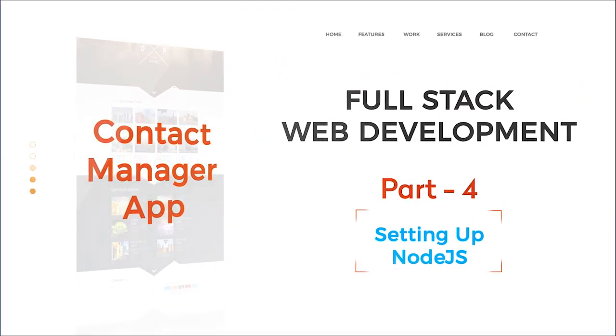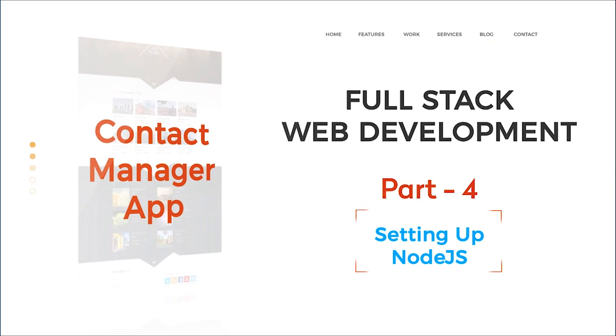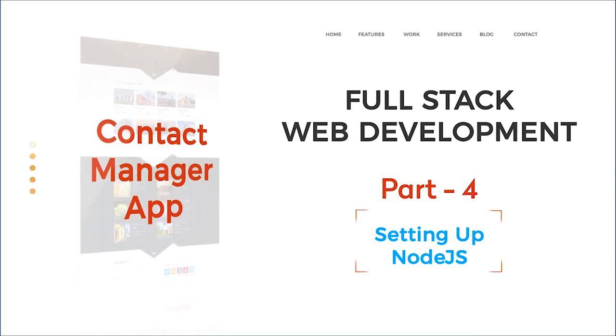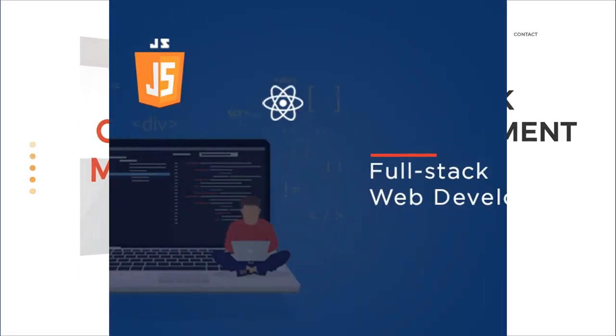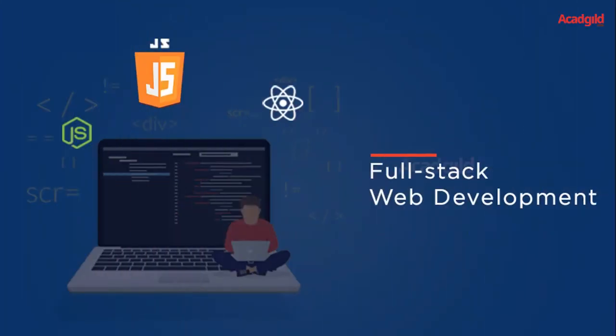Hello all, welcome to Acad Guild's full stack web development program. In this video you will look into setting up Node.js, verifying Node.js setup, installing Express generator tool, creating a basic web server application using Express generator, and running the server application.